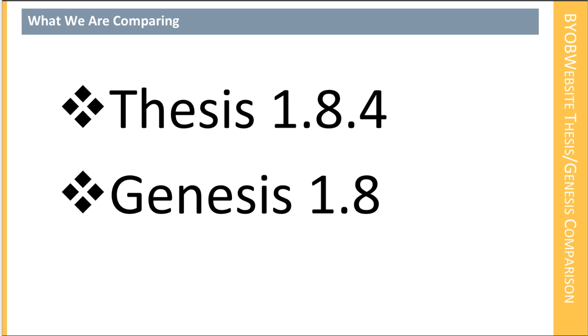Thesis 1.8.4 is really the state of the art for Thesis and is potentially the high water mark right now for Thesis for some time to come. Genesis 1.8 is a major upgrade, update of Genesis and also represents a very mature location for Genesis. And so neither of these things have been compared together so far as I can tell.